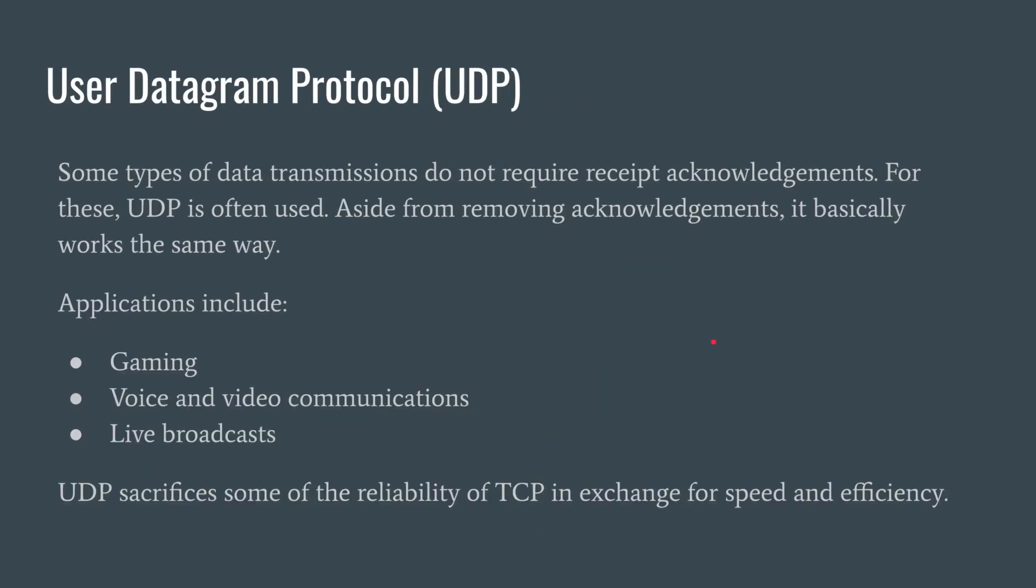One more protocol I just feel like is worth mentioning because it's related, and that's User Datagram Protocol or UDP. TCP has the receipt acknowledgement, but sometimes that's not necessary. But other than removing the acknowledgement, the protocol basically works the same with the packets and the routing and the checksums and all that. So when might you not need receipt acknowledgement?